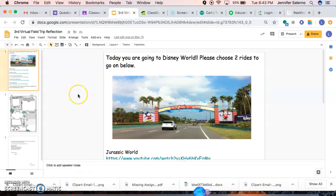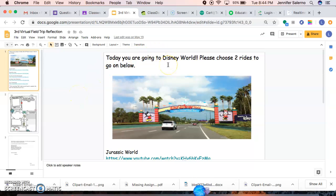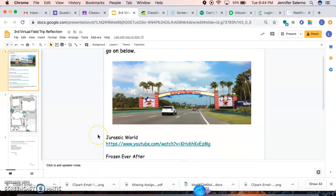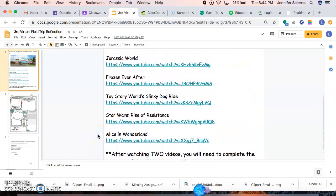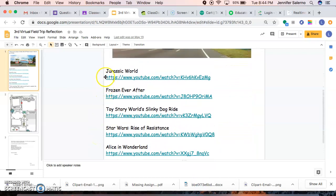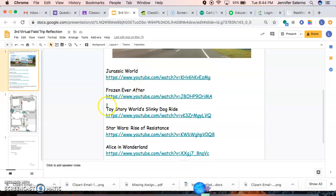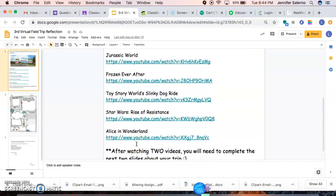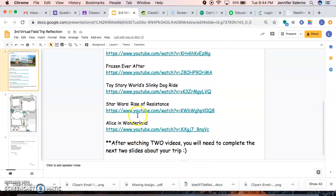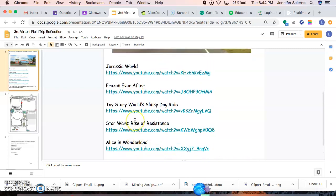So this is what it looks like first. We are, like I said, going to Disney World. You are going to choose any two rides from here. Your choices are the Jurassic World ride, Frozen Ever After, Toy Story World Slinky Dog Ride, Star Wars Rise of Resistance, Alice in Wonderland. So you're going to choose two of them.